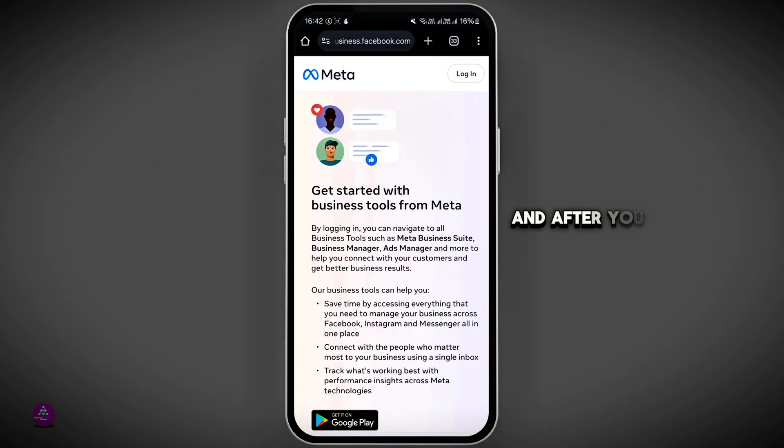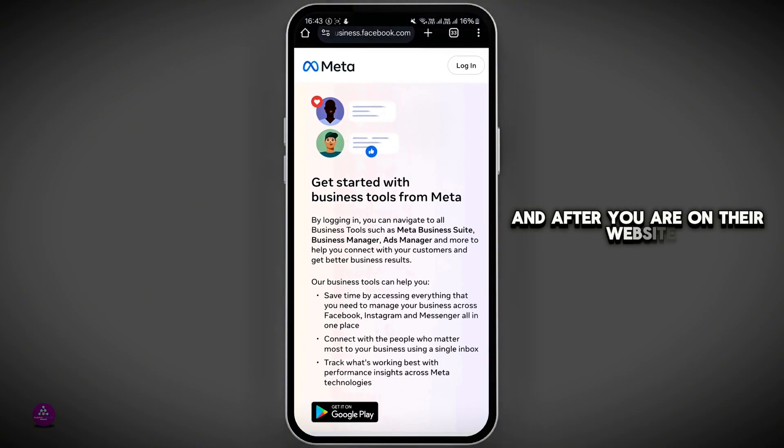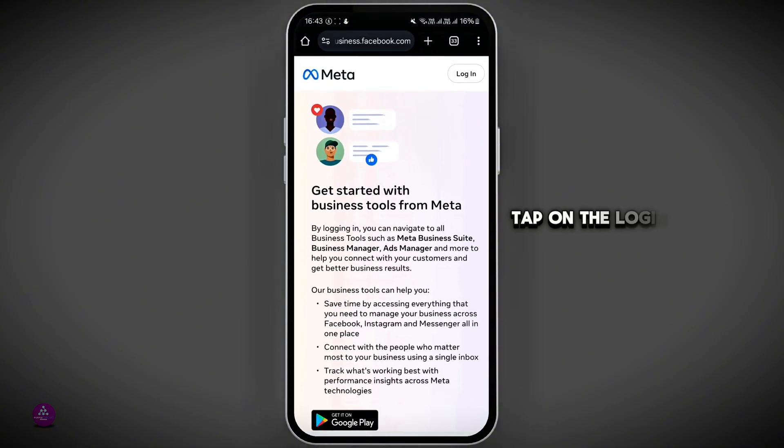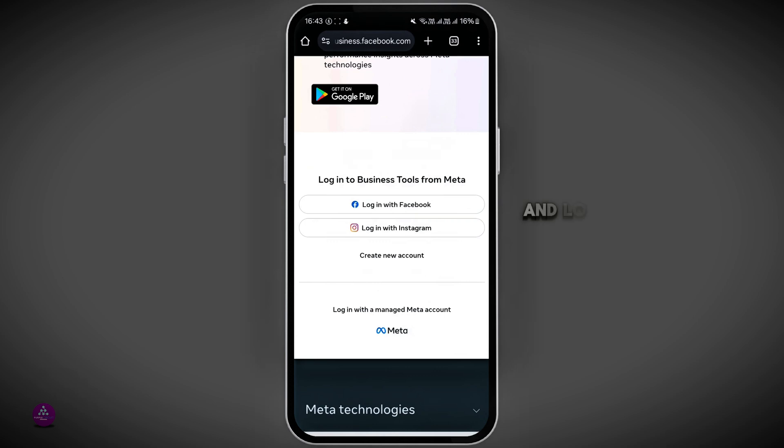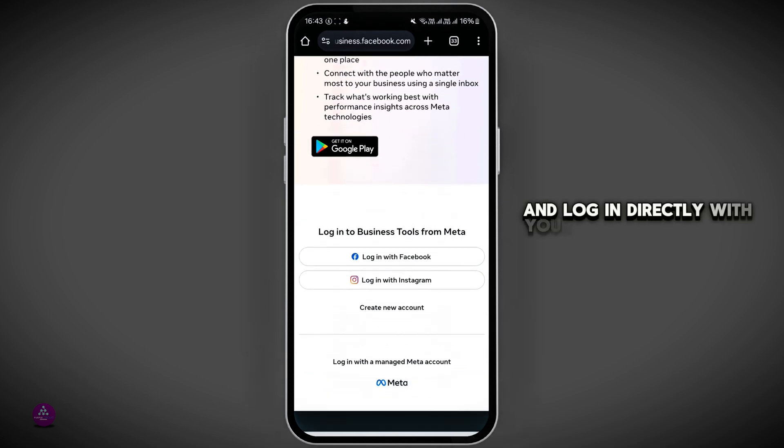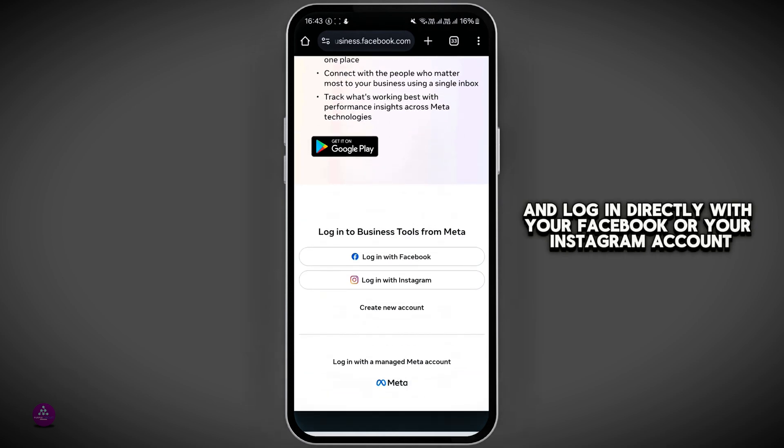After you're on their website, tap on the login in the top right corner, or you can scroll down and log in directly with your Facebook or your Instagram account.